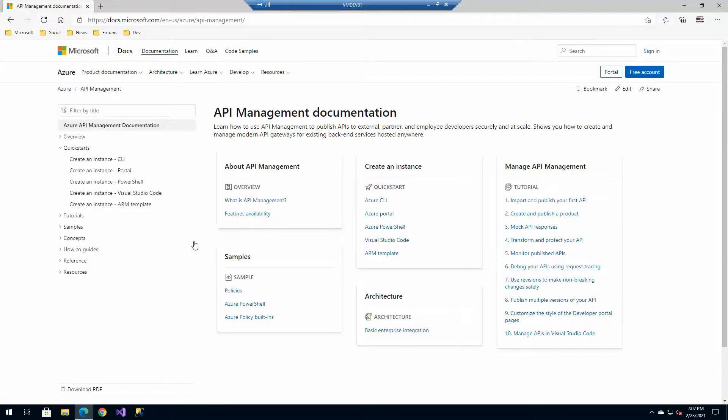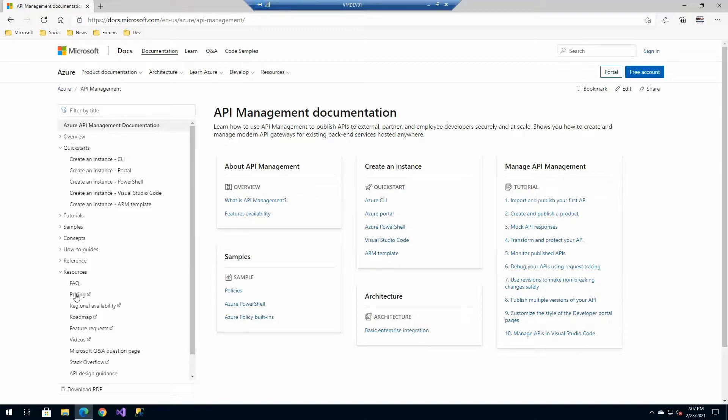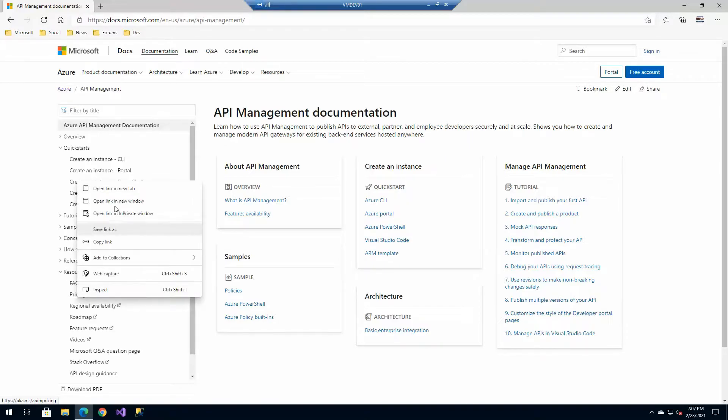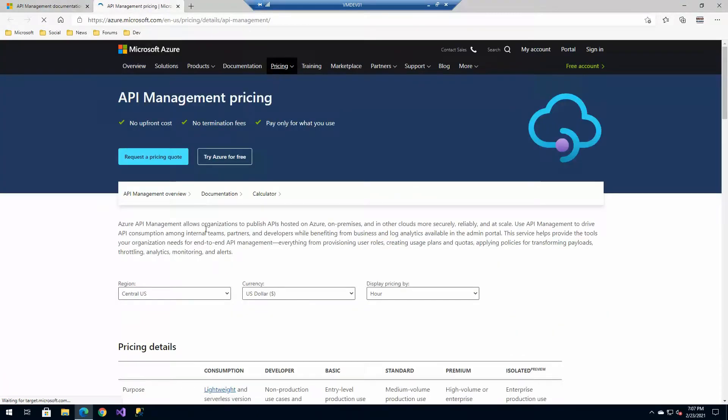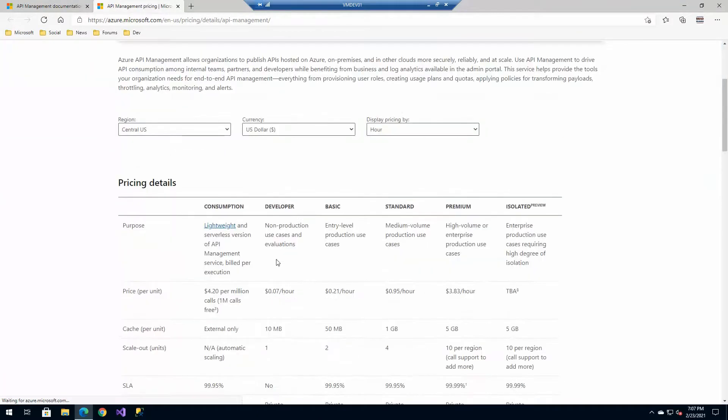Along with this, as we create a new instance, it's important to know what we're going to be paying for. So in resources, there's a link for pricing. The pricing section is going to outline what these features are based on the SKU that we're going to choose.